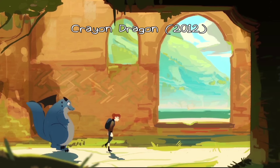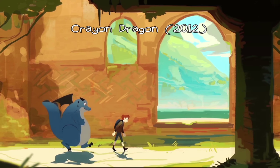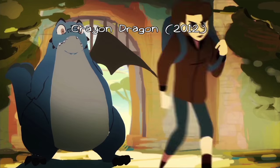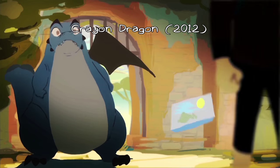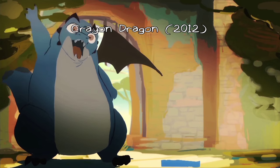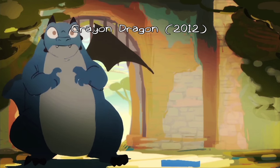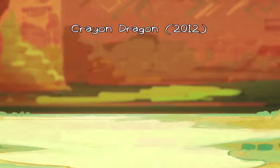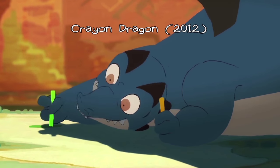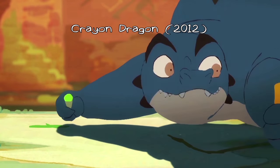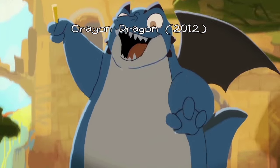A few years ago, I made a film called Crayon Dragon back in 2012, and the reason why I'm bringing this up now is because it's very related to this video tutorial.